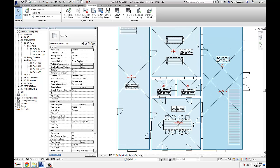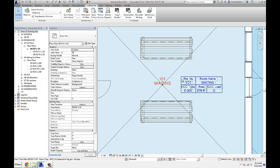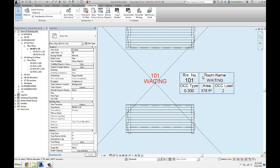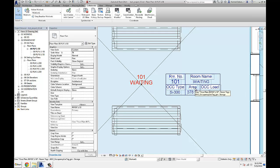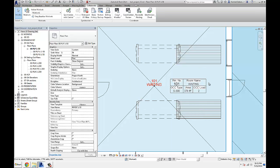Here's a basic example that I have set up. What I was able to do is create a room tag, and I wanted to tag every room with occupancy type, area, and occupancy load. Occupancy load is actually a calculated value from the area of the room minus the area of the filled regions that I have placed in the room.